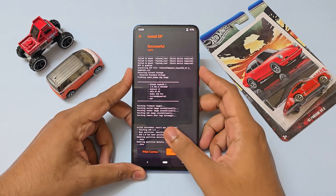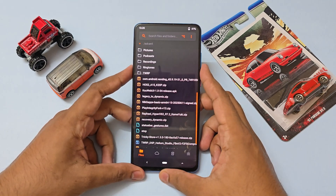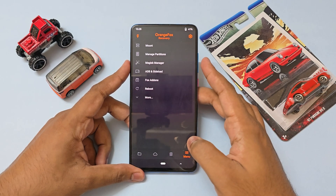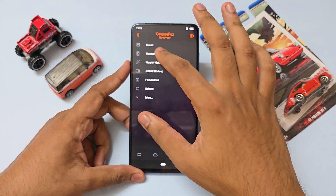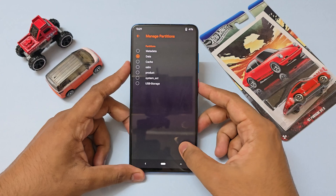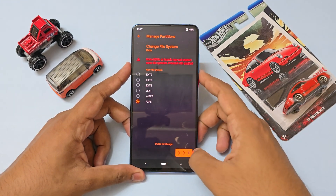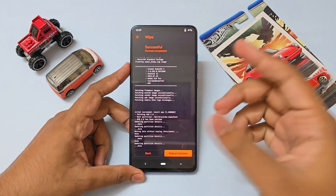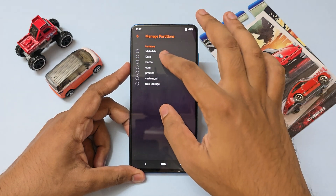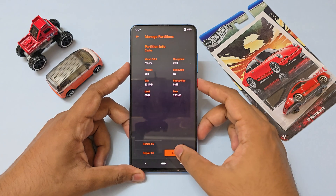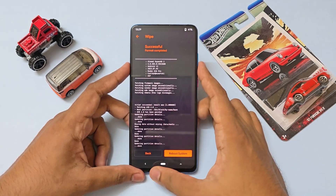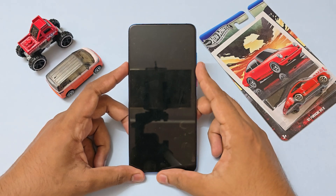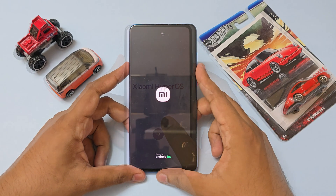The ROM has been successfully installed — the script succeeded with no errors. Go back home and clear data. You'll need to convert the data partition from ext4 (the K20 Pro default) to F2FS. Go to Manage Partitions, select Data, enter, change FS, select F2FS. The developer recommends this, possibly for performance. Also convert the cache partition. Then reboot the system and the phone should be up in two to three minutes.